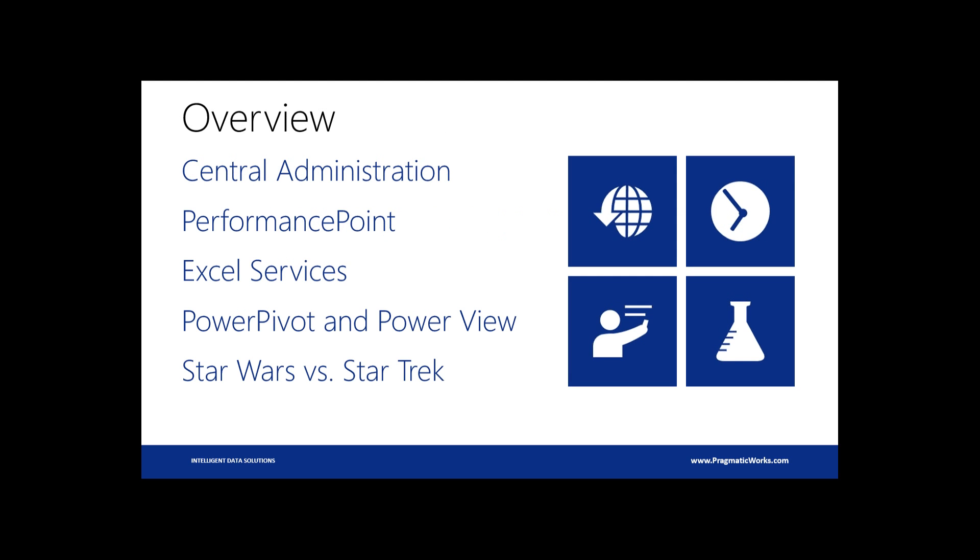So some of the things we're going to talk about today, we're going to discuss some of the central administration improvements. There have been some minor improvements in Performance Point. There haven't really been a whole lot of new developments on the Performance Point side of things in quite a while. So I'll show you some little new features that we can do there in 2013 for Performance Point. Excel services has gotten some really awesome new stuff. I know there's a good bit of you guys said that you were using Excel services, so we'll definitely touch on that.